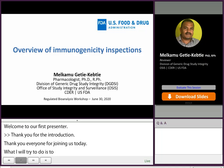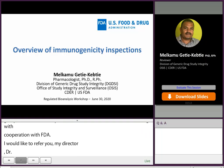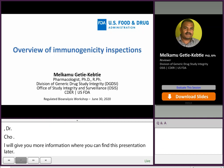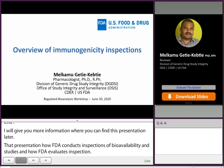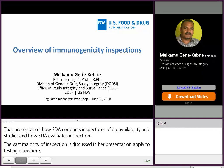Before I dive into my talk, I would like to refer you to a presentation delivered last year in one of the SBIA events by my Division Director, Dr. Julia Cho, entitled Bioanalytical Inspections: Overview and Case Studies. I will give you more information on where to find this presentation in one of my slides later. That presentation addressed in detail how FDA conducts analytical inspections of bioavailability and bioequivalence studies, and how FDA evaluates inspectional findings. The vast majority of inspection components discussed in her presentation apply to immunogenicity testing as well. Therefore, I will not repeat that today. My talk today will rather focus on aspects unique to immunogenicity testing, which were beyond the scope of that presentation.